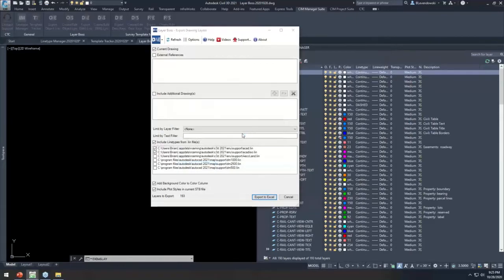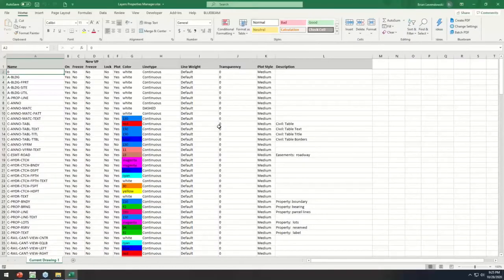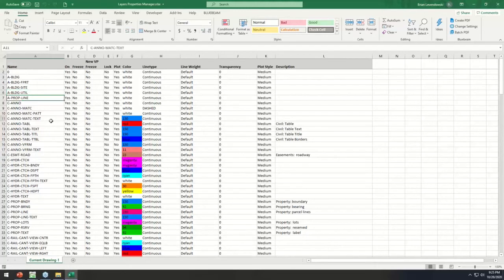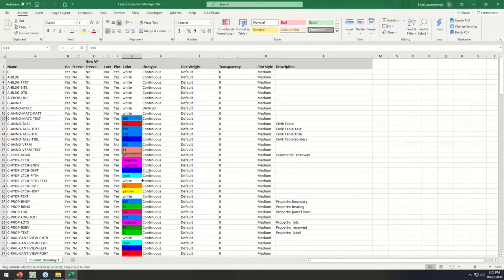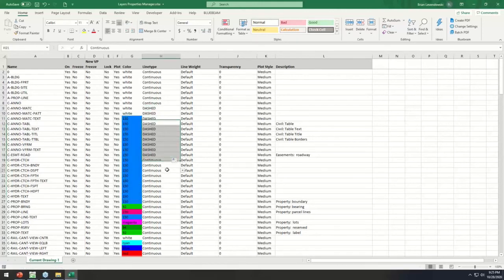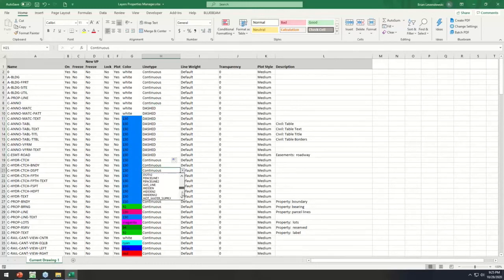Saving the export and opening it, I get my layer manager basically created in Excel. We're all familiar with Excel so I'll just show a couple examples of how quick things can be. Changes, clipboard copying, pressing and dragging become quite easy in here. The line types export as a data validation drop-down right in Excel, with all the line types that existed both in the drawing and in your line type file.